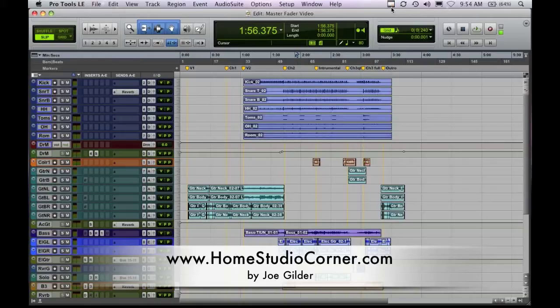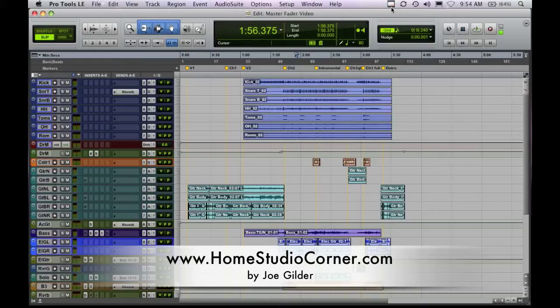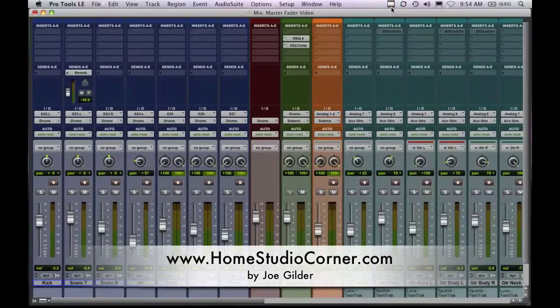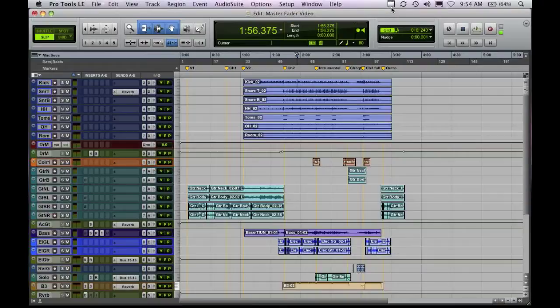The first post deals with the first four types which are audio, MIDI, instrument and aux. And then the second post deals specifically with master faders. And this video is kind of summing those up and also digging into the master fader issue a little bit to show you some uses that I found for it that maybe weren't as common when I first started learning Pro Tools.